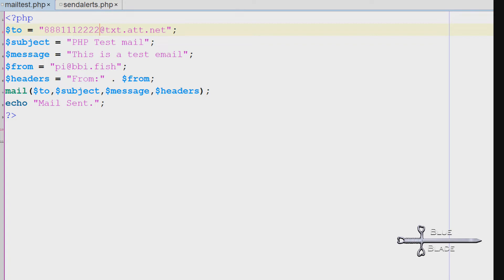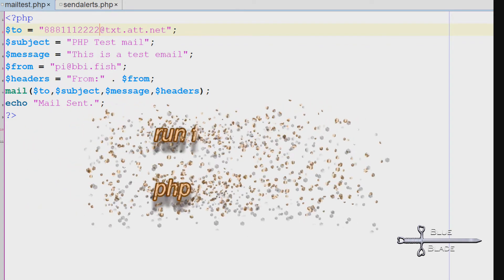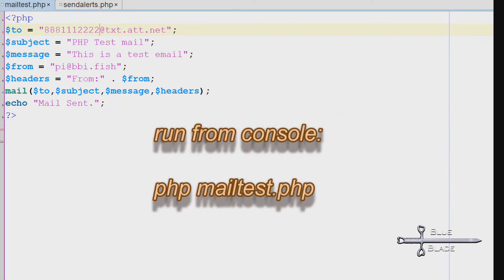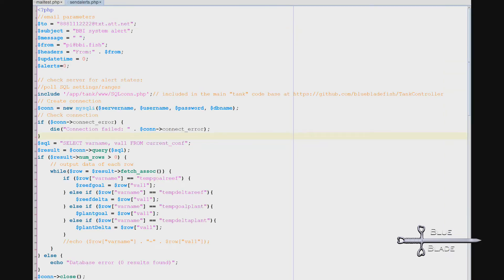Edit this to have the above settings and then run it from the console with php mailtest.php. If all goes well, you now have a script that sends emails. Edit this to make it send whatever you want. That's what I did with sendalerts.php.